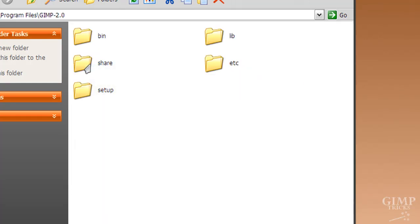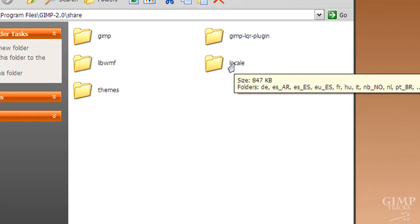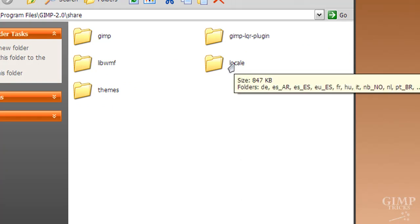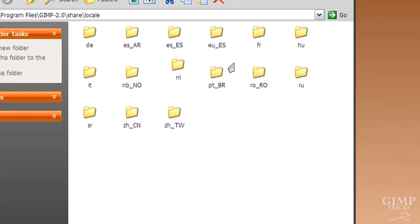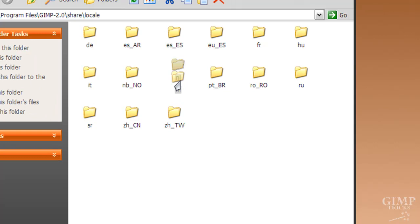In here, click on share and then finally click on locale. There should be a lot more folders in your locale folder in GIMP 2.0, but I've removed them all except for the few that have been added when I added some plugins. But for you, there should be a whole lot of languages.